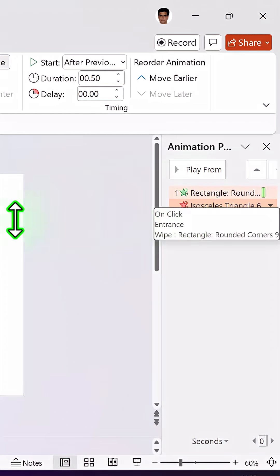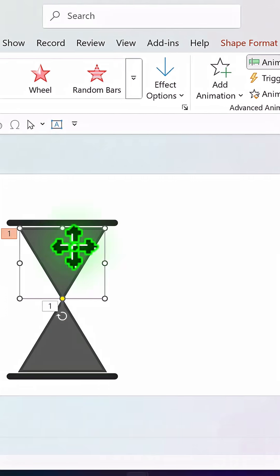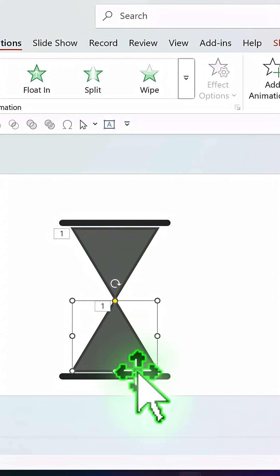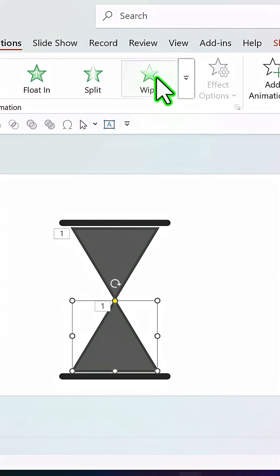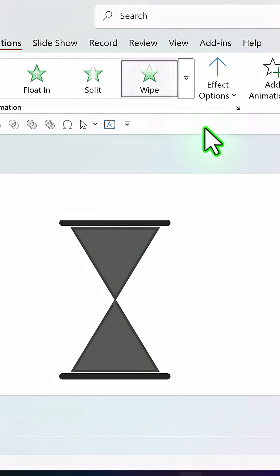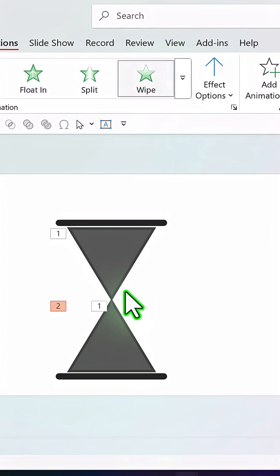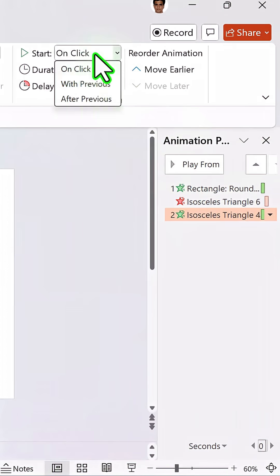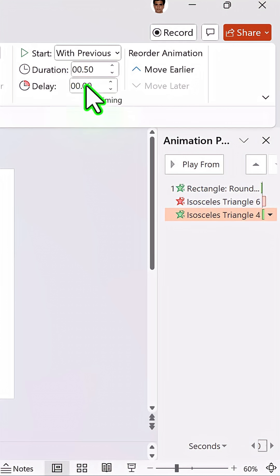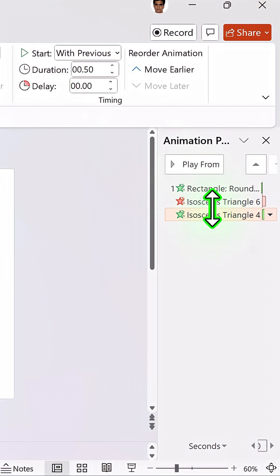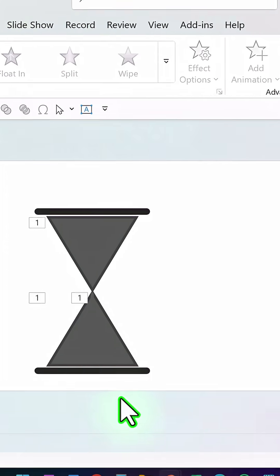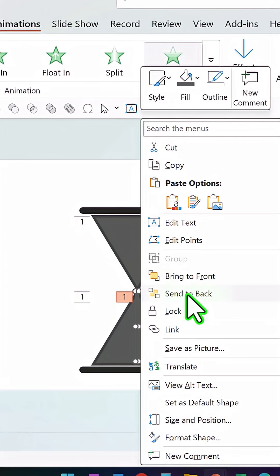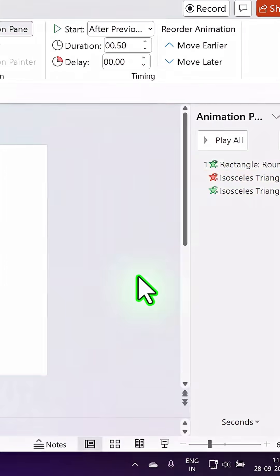So here is the animation pane. While this rectangle is depleting, we want this to be building. So let us go to wipe and say from bottom. Make sure that this is with previous and the duration is the same as the previous one which is 0.5 seconds. Now the only thing remaining is you select this flow and send this to back.